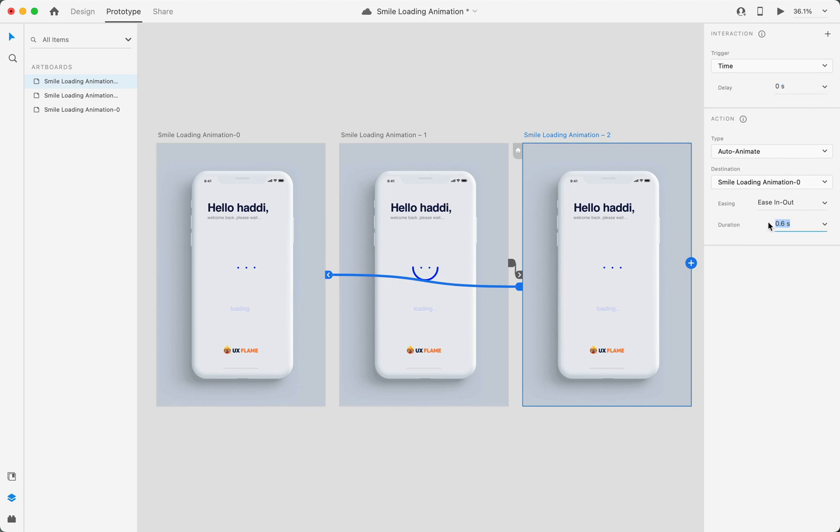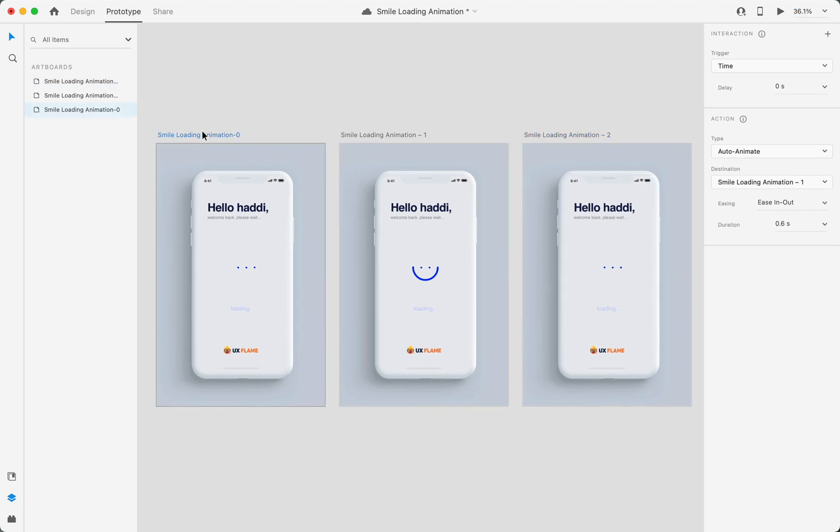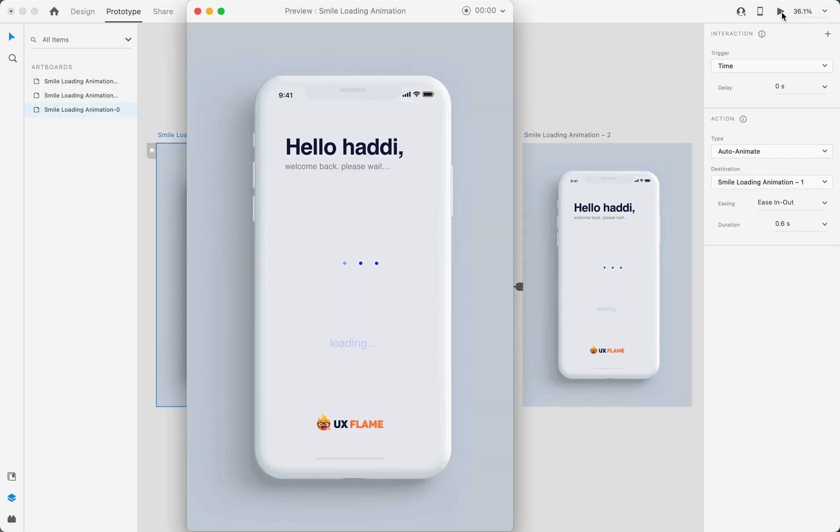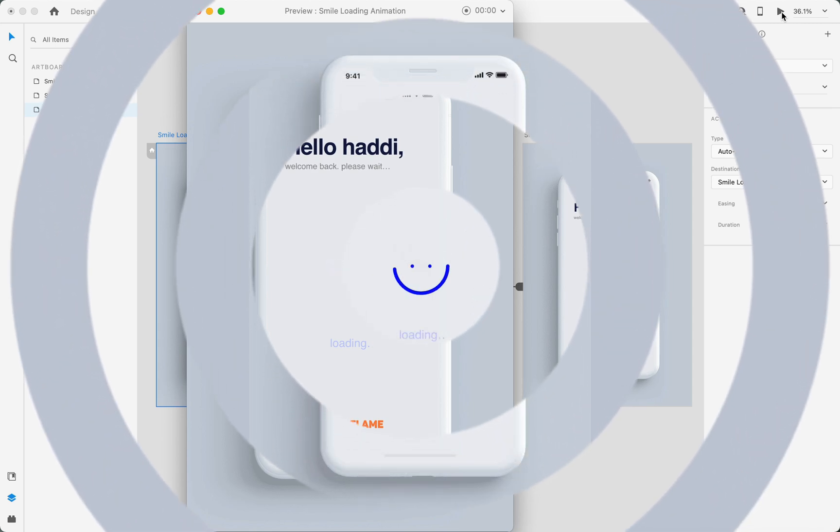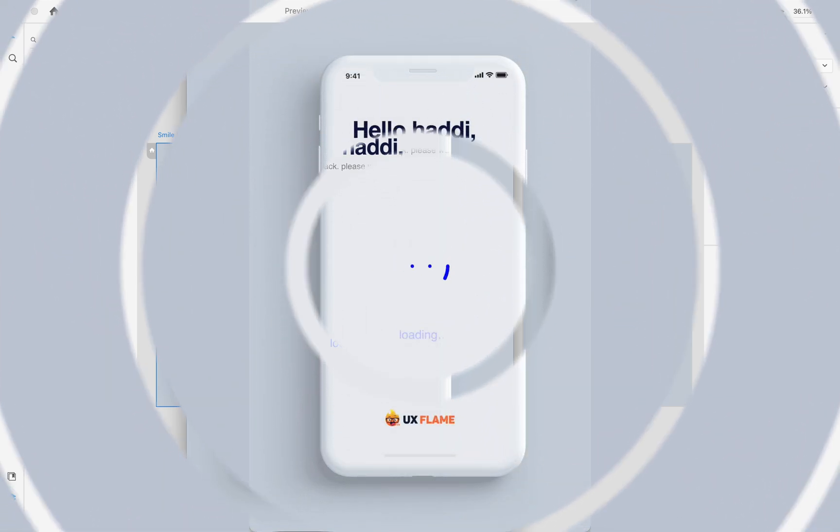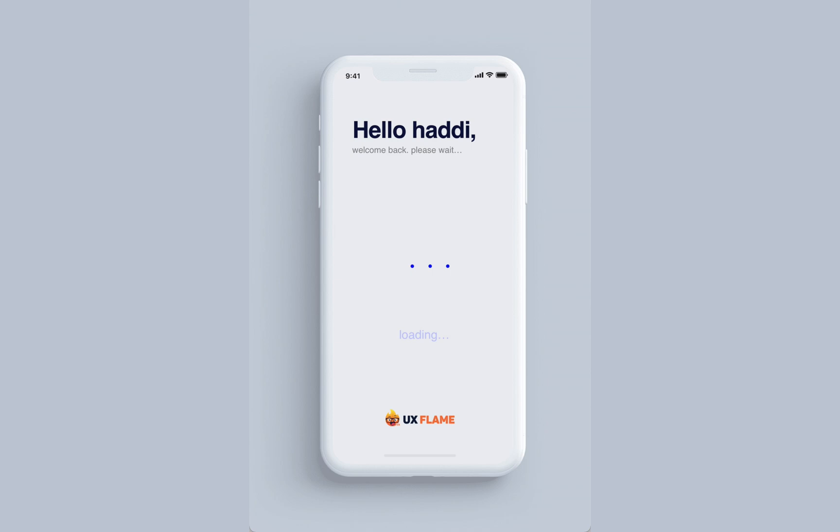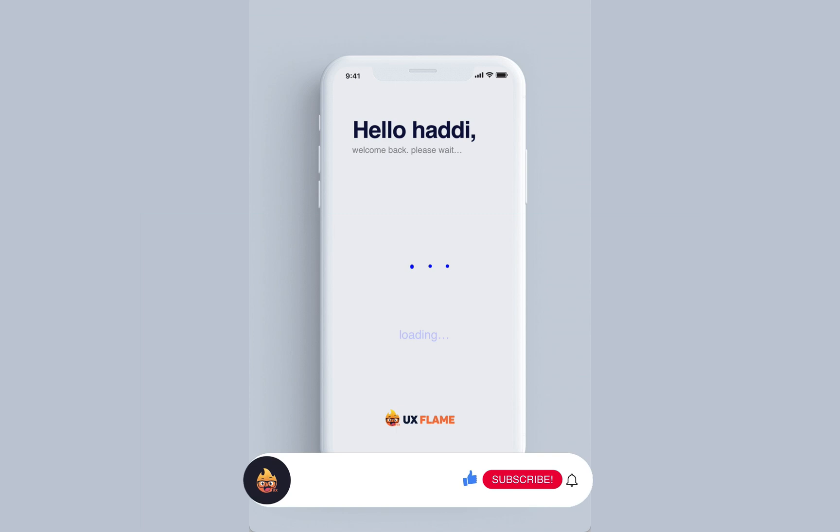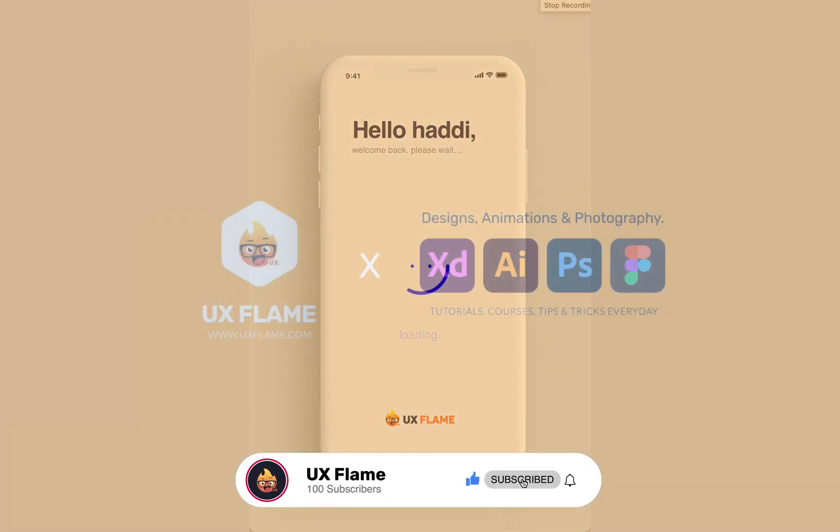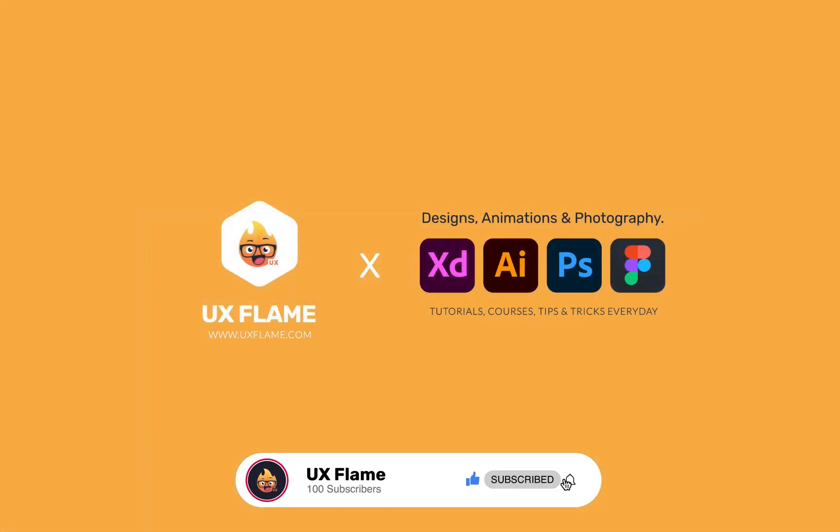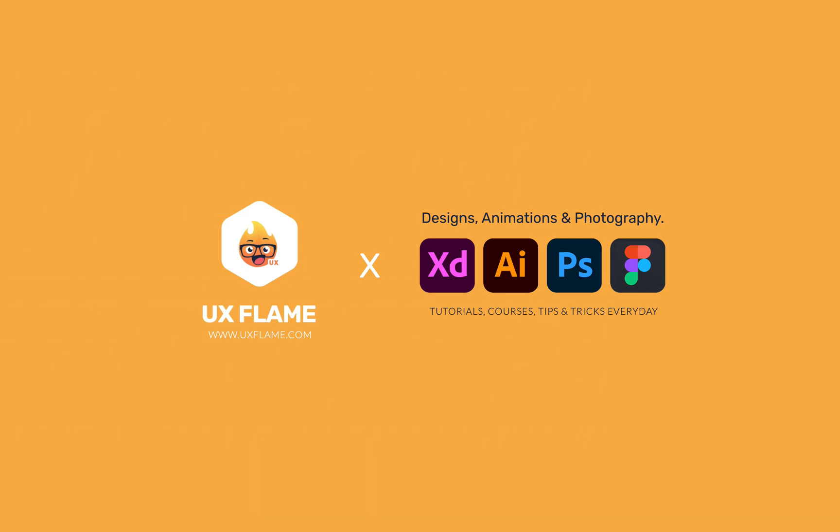Now it's time to play this animation. That looks perfect, as you can see. This is how you can create this smile loading animation in Adobe XD. If you find this tutorial useful, please like, and for more information about UI/UX designing and animation, hit the subscribe button because we need a thousand subscribers. Thanks for watching.